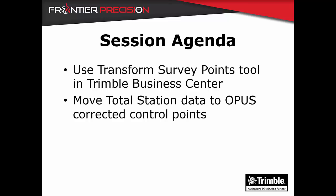Hi, this is Andrew Munson and I would like to welcome you to another Tech Talk by Frontier Precision. In today's session we're going to be going over how to use the transform survey points tool within Trimble Business Center.